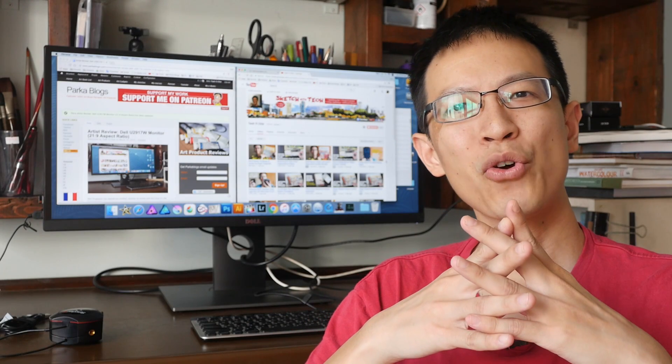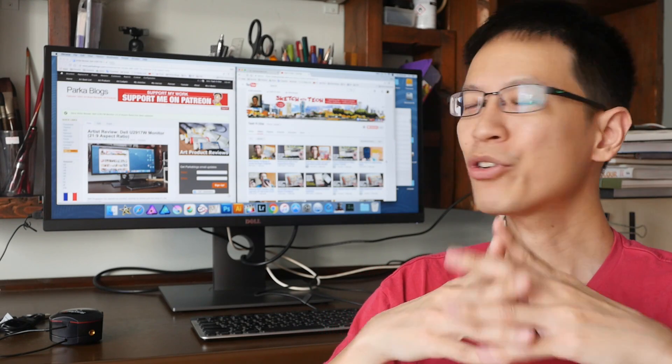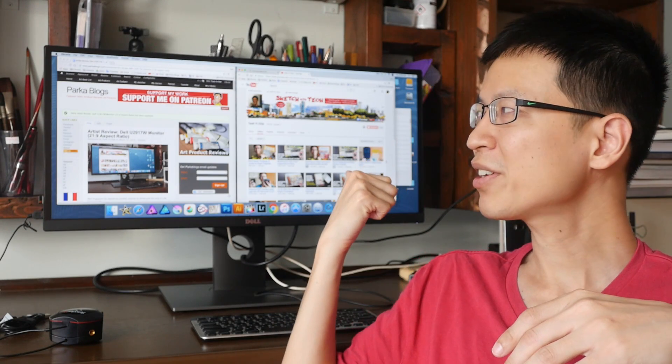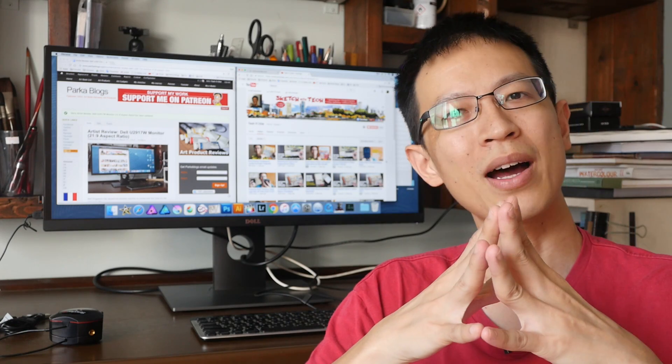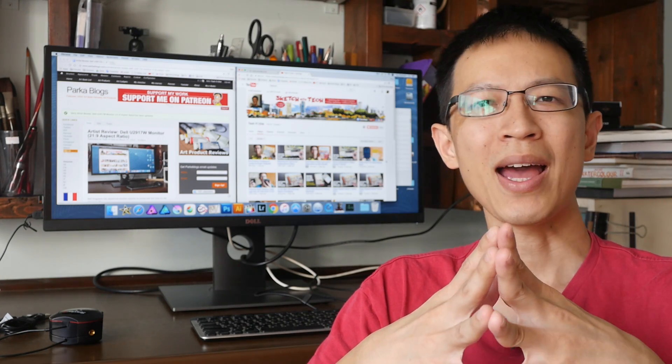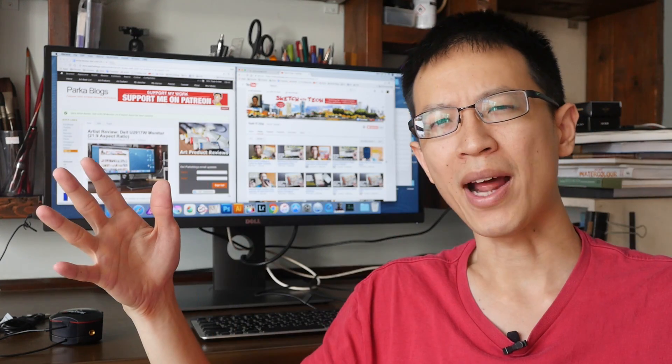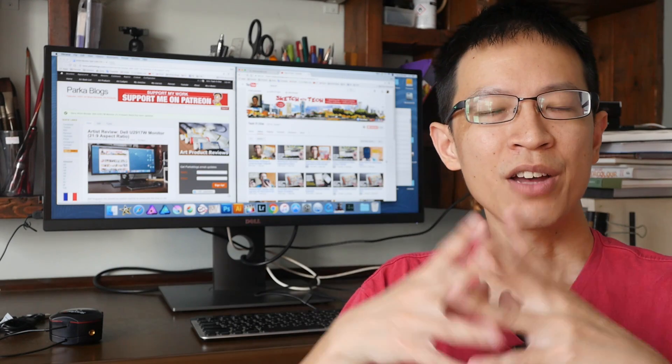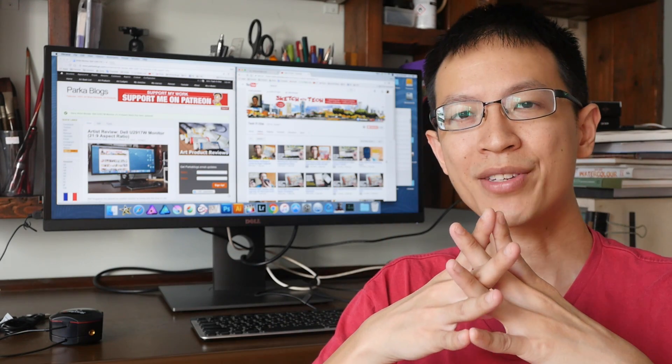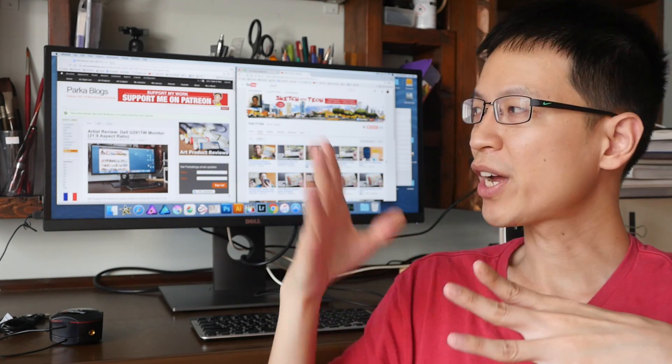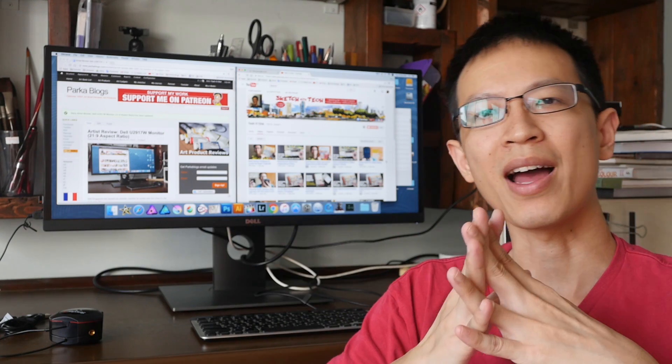Hi everyone, this is Theo from ParkerBlocks.com. Today I'm going to talk about this monitor, the Dell U2917W extra wide aspect ratio monitor. First of all, special thanks to Dell Singapore for providing me with this review unit.